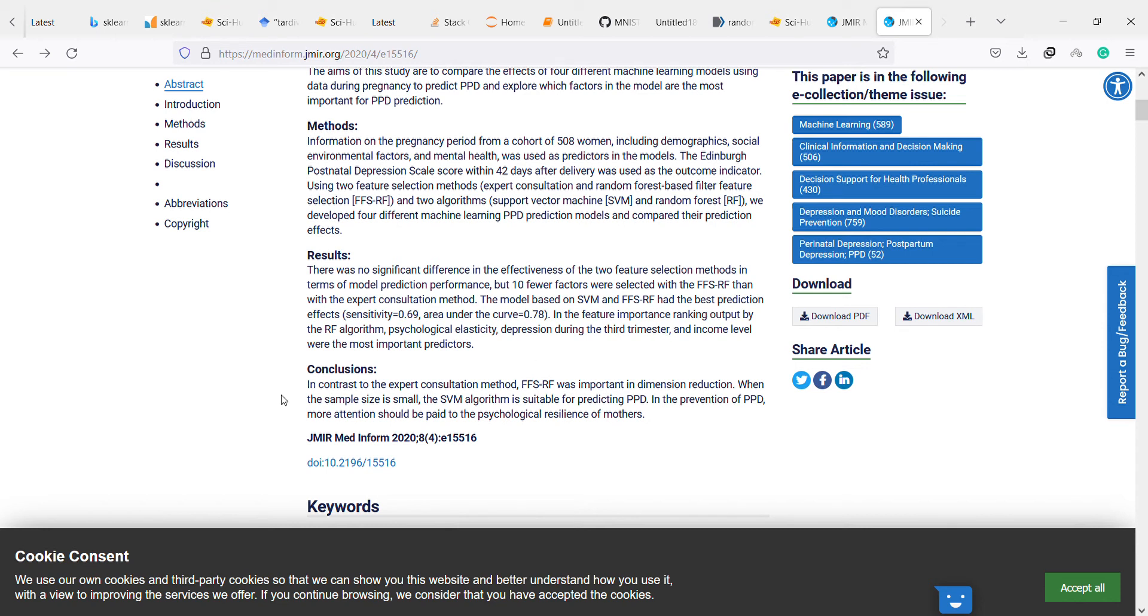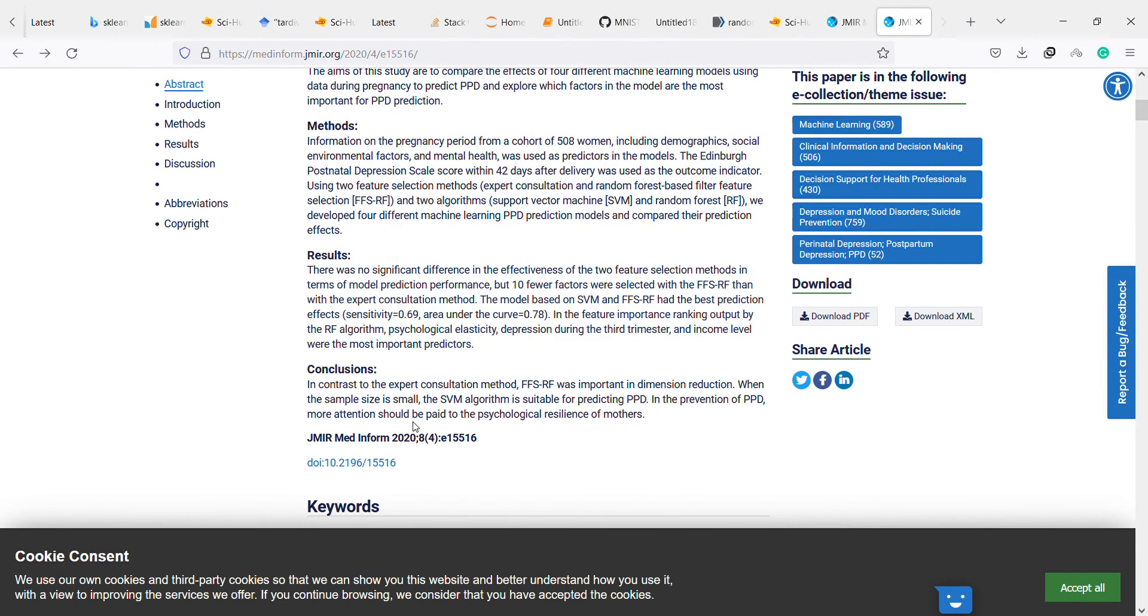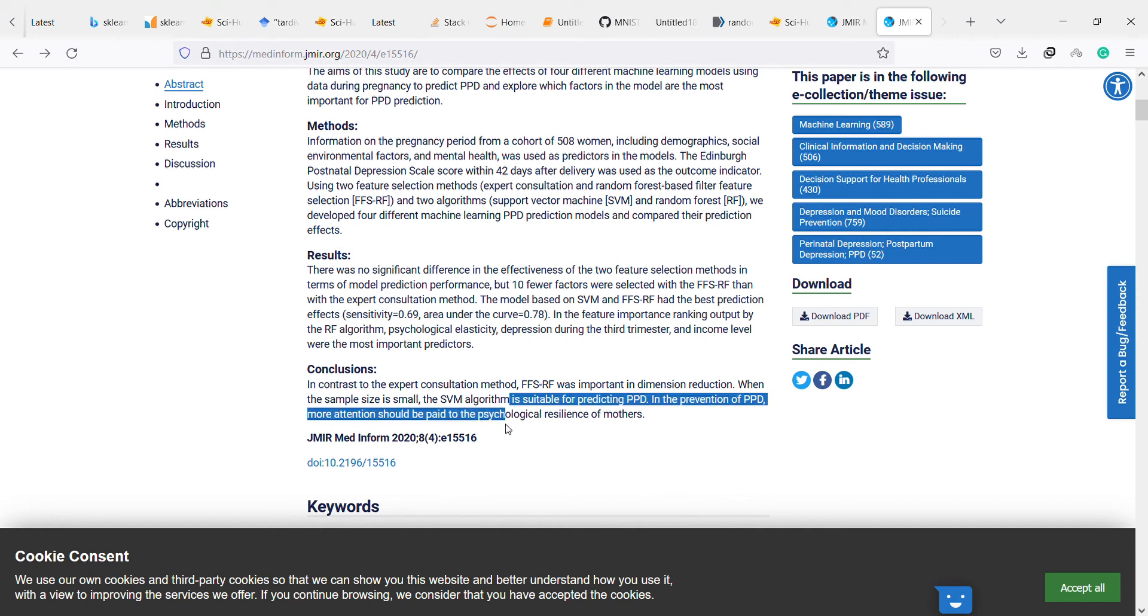Okay, this is the conclusion. In contrast to the expert consultation method, the random forest was important in dimension reduction. When the sample size is small, the support vector machine algorithm is suitable for predicting PPD. In the prevention of PPD, more attention should be paid to the psychological resilience of mothers.